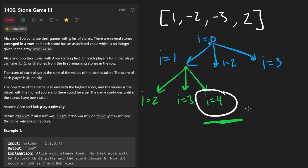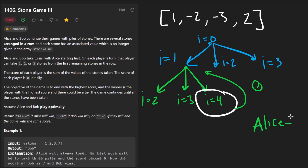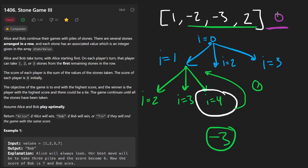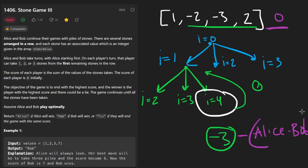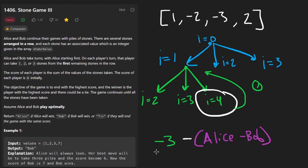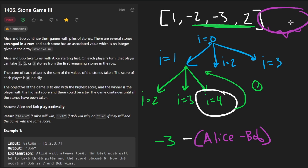Let's consider the base case at i equals four: we're out of bounds so we return zero. From bob's perspective, that zero represents alice minus bob for the remaining portion. Bob took three stones, so bob's score for that portion is negative five plus two, which is negative three. Now bob's result is negative three minus the recursive return value of zero.